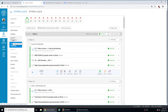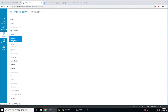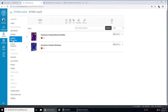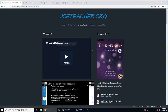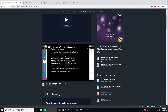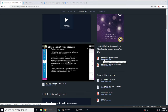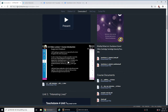One thing I wanted to talk about quickly is the lecture resources under the lecture resource tabs. You can download the student book and the student workbook that you're going to need to complete these assignments on the LMS system. They are also available on the class website at joeteacher.org to download. Either way, you can download those.